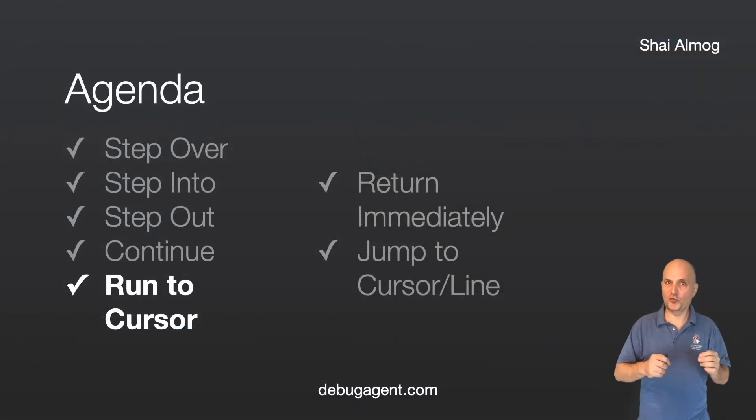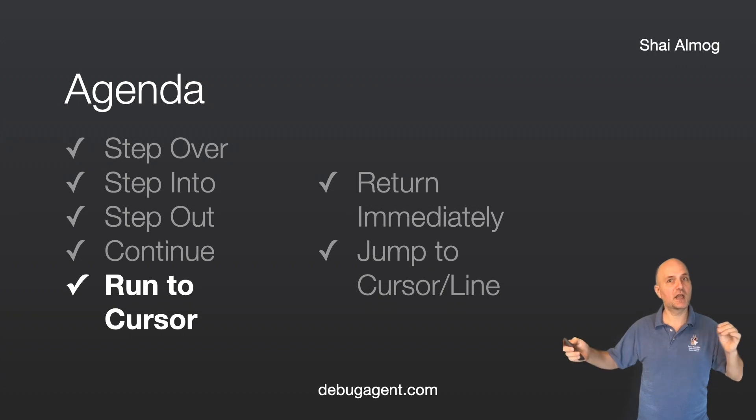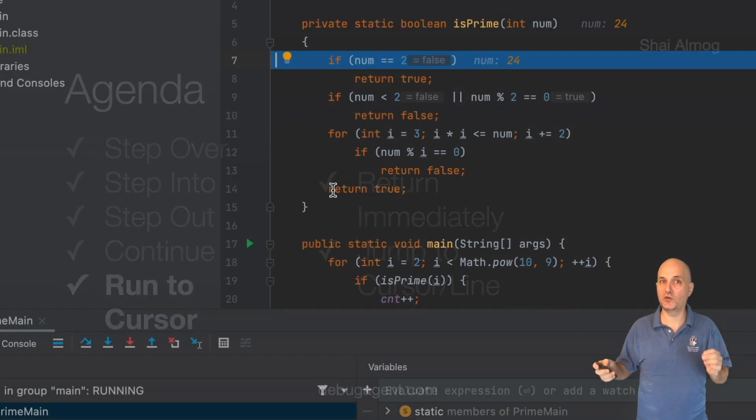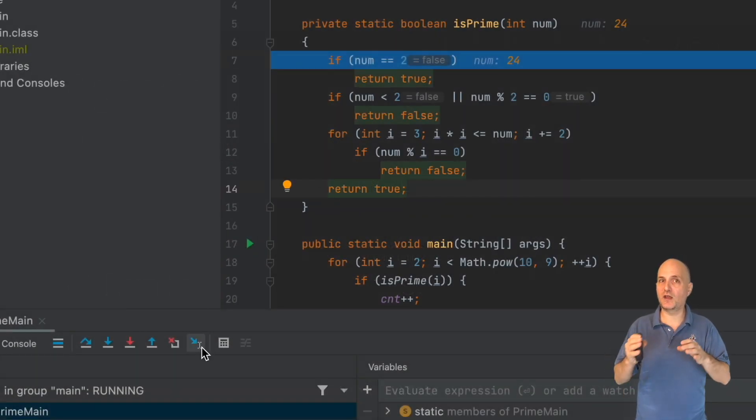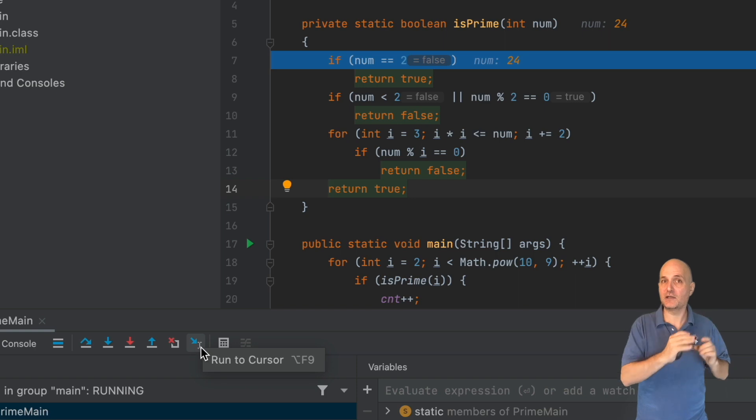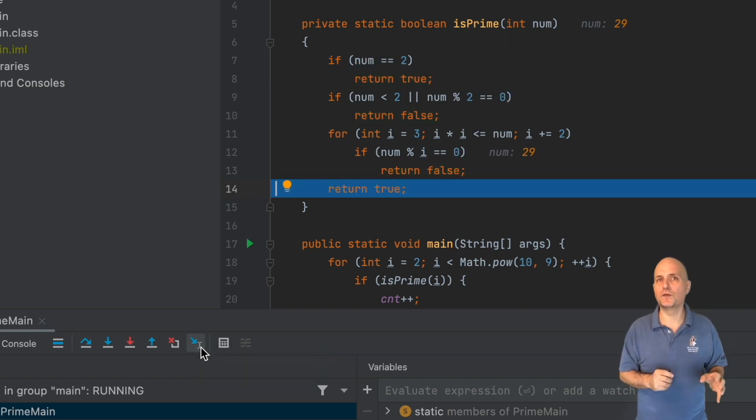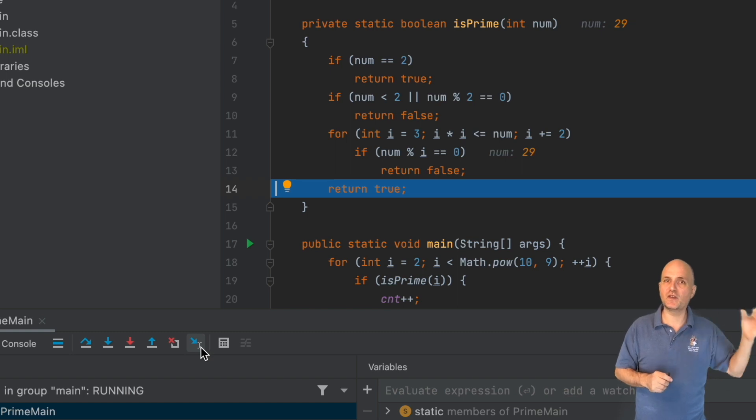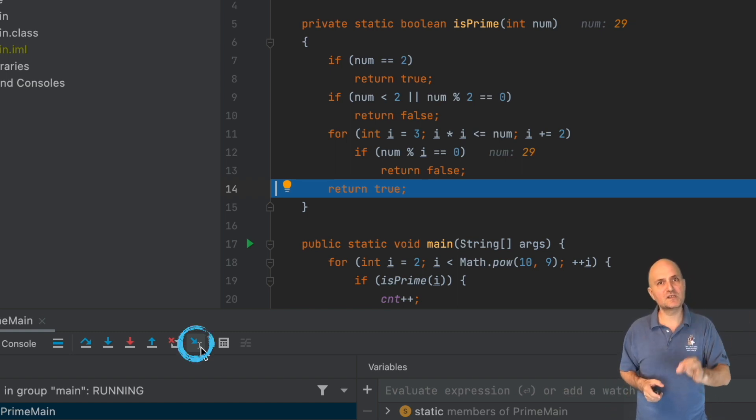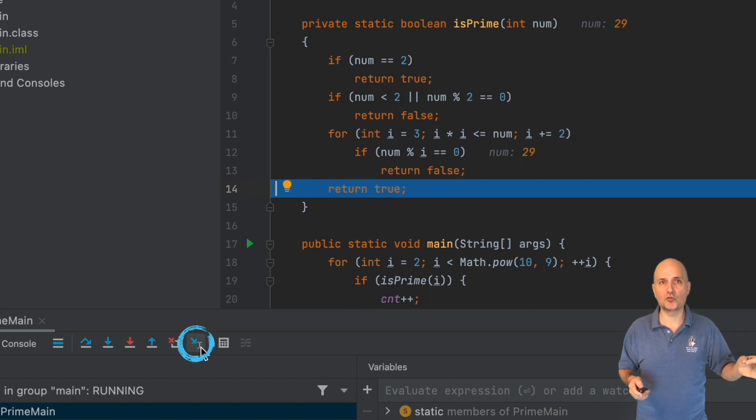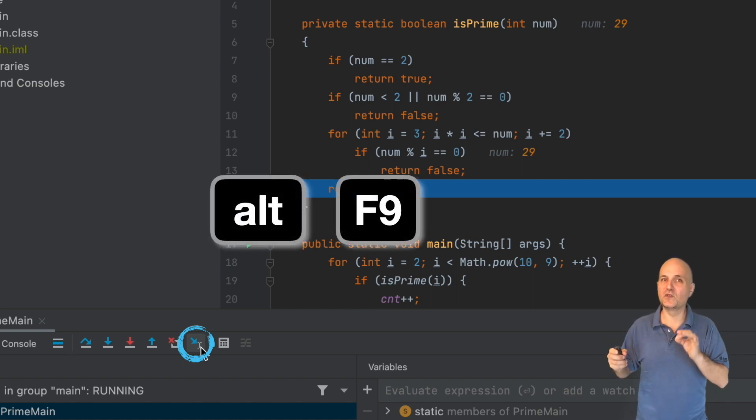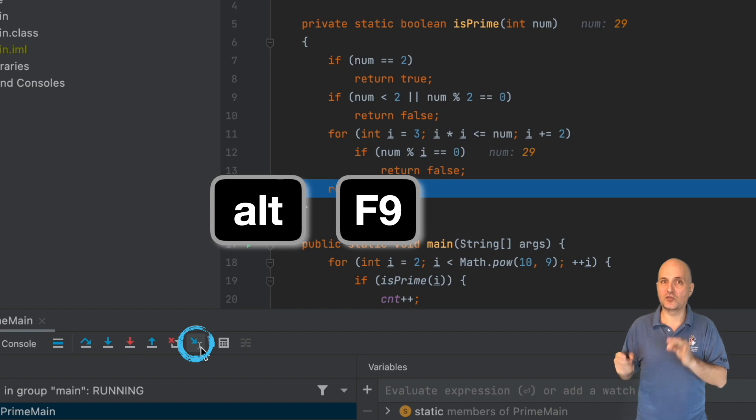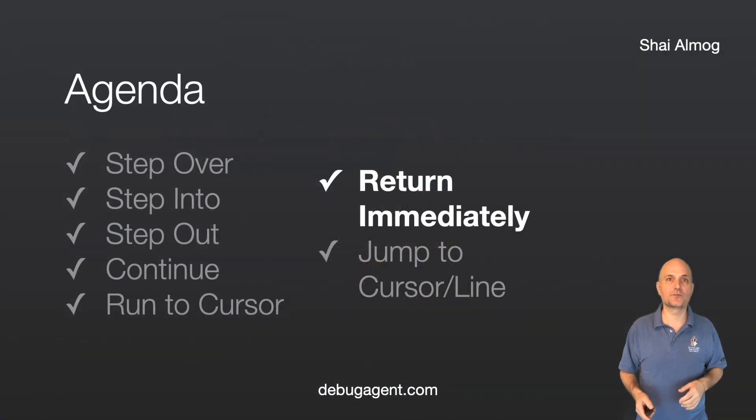Run to cursor lets us skip lines that are uninteresting and reach the code that matters. We can set a breakpoint at that line to get the same effect. But this is sometimes more convenient as it removes the need to set and unset a breakpoint. We can press this button to run to cursor, or we can use Alt F9 as the shortcut for this feature.